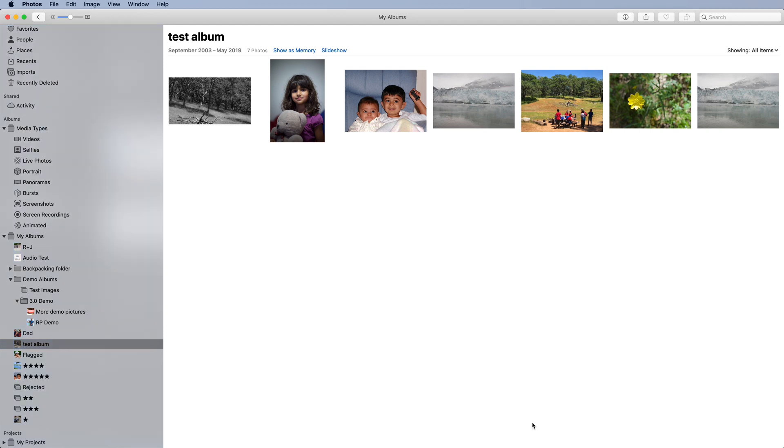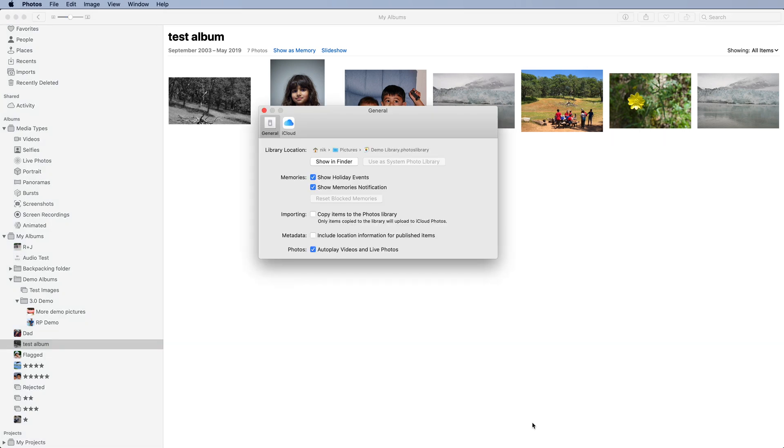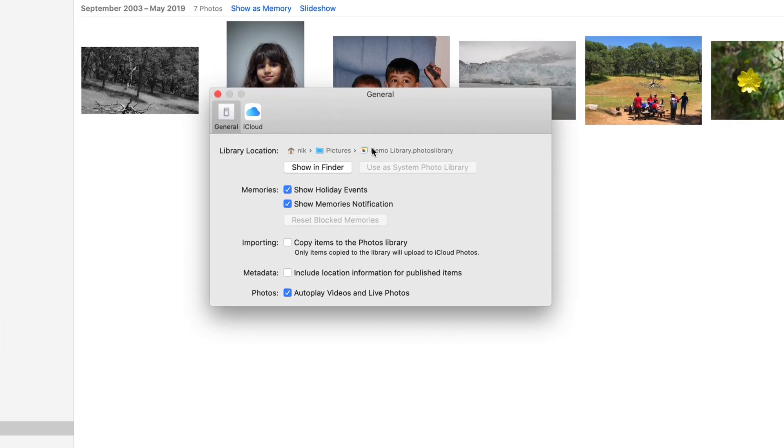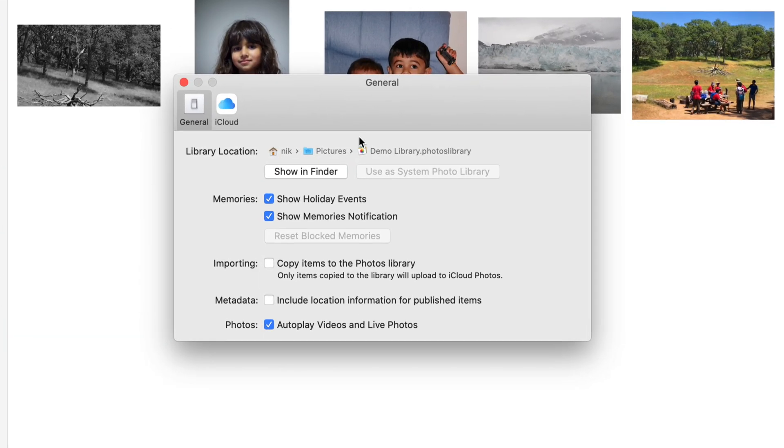I'll bring up photo preferences. As you can see, the library photos is displaying is called Demo Library. It is the System Photo Library. You can tell because this button is disabled.